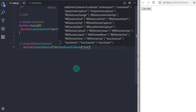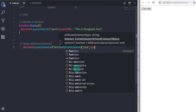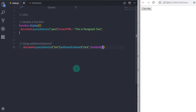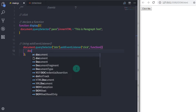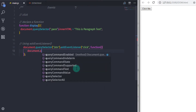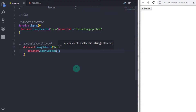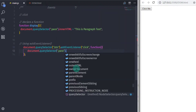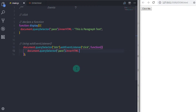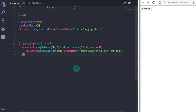In the parentheses, I will specify the event name: 'click', comma, and specify a second argument — a function. The first argument refers to the event name and the second argument refers to the action. In this function, I will say document.querySelector, select '.para', and specify the innerHTML property with some demo text: 'using addEventListener method'. When you execute this, you will get paragraph text on the document.